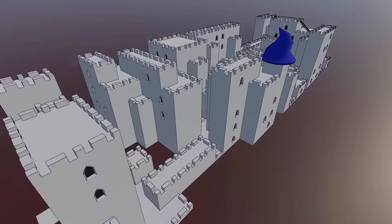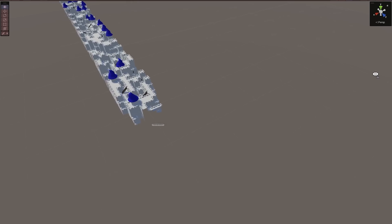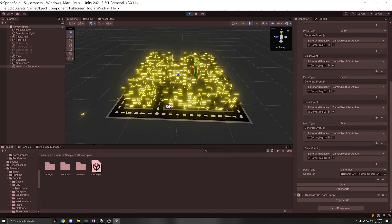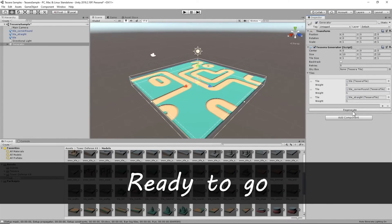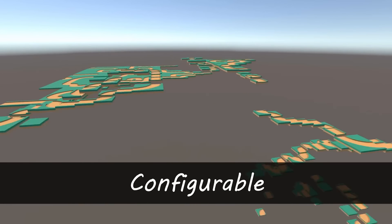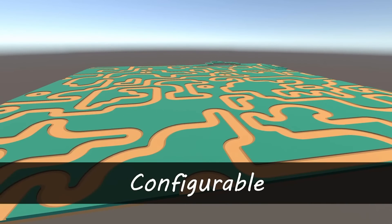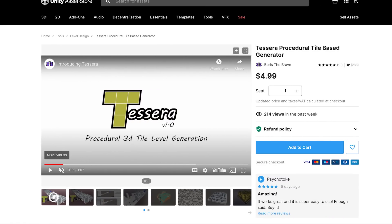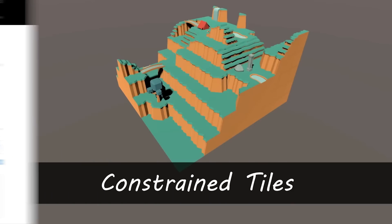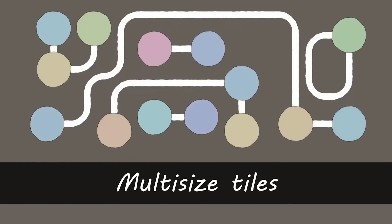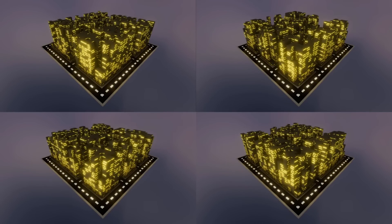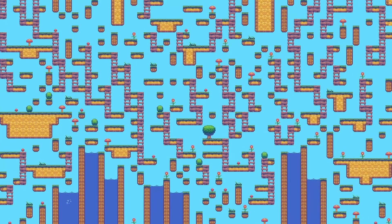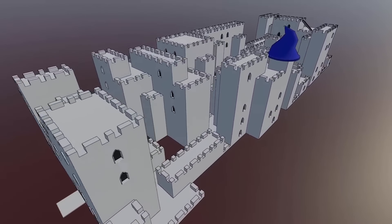It has a dungeon example showing volume constraints so a map is only generated within a specific section, and generator constraints to make sure your dungeon doesn't accidentally lead to a dead end. It also has platformer examples, hexes, triangles, and skyscrapers. If you're not fully convinced, you can buy the non-pro version for only $4.99 to test it out before upgrading to the pro version, which comes with more features.